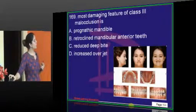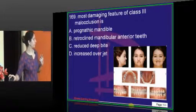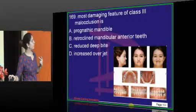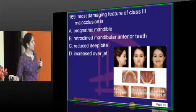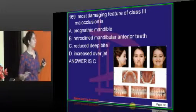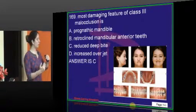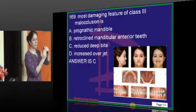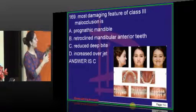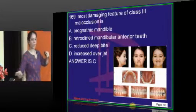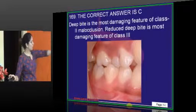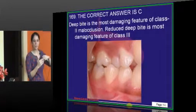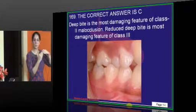The most damaging feature of Class 3 malocclusion is reduced deep bite — meaning edge-to-edge or no contact at all. Sometimes in Class 3 there is no overbite at all; sometimes there is edge-to-edge, sometimes open bite, and most of the time there is crossbite. This interferes with phonation, talking, swallowing, and mastication because there is absolutely no contact.